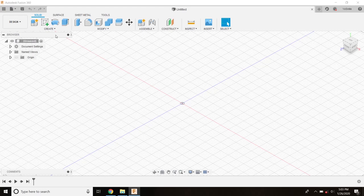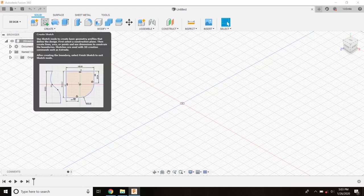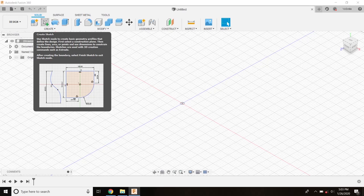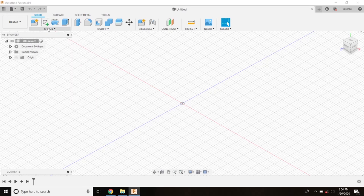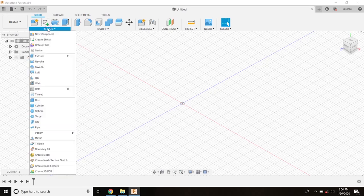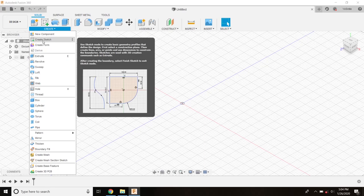I want you to come up here and click create sketch. This is a lot like pulling out a piece of paper. You could also say create and create sketch.